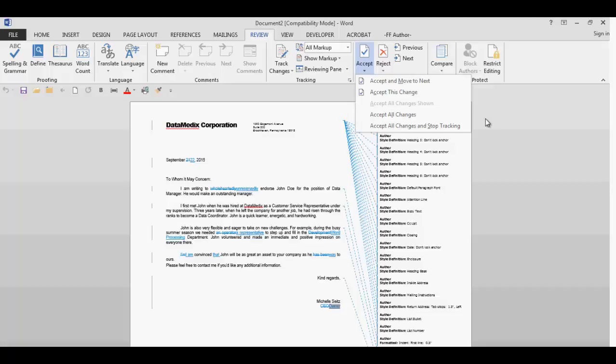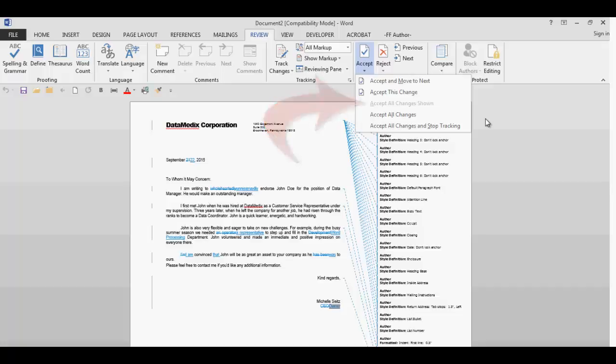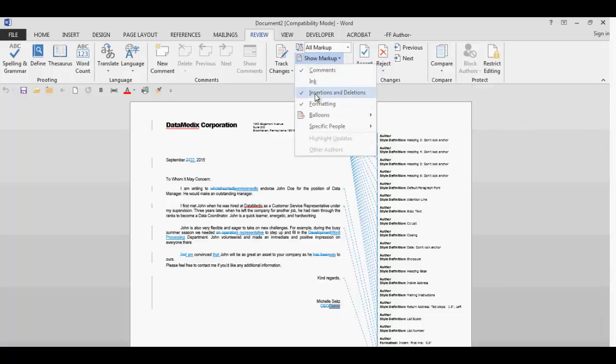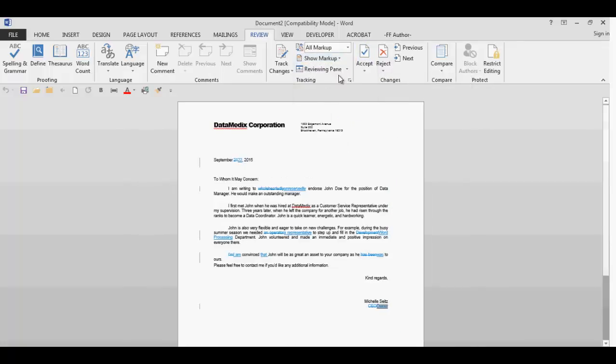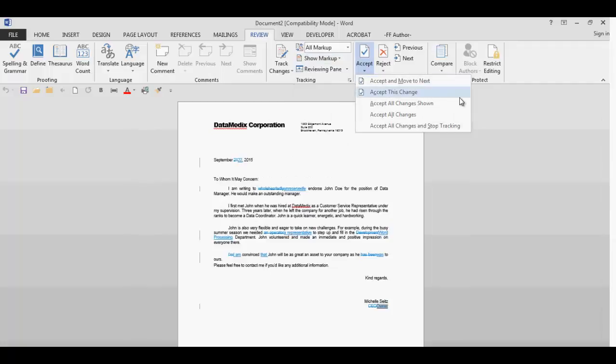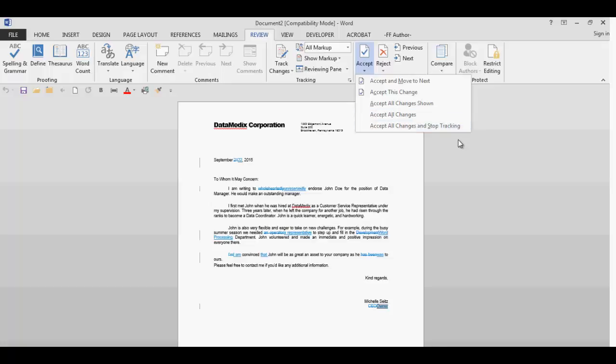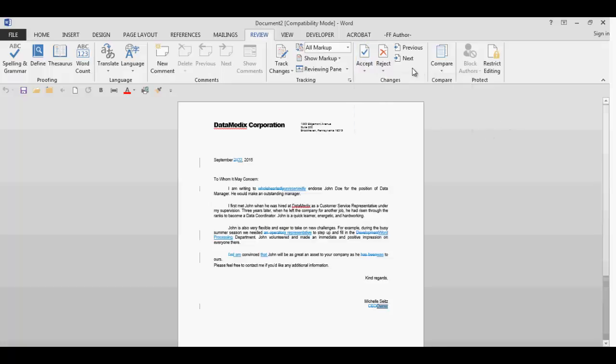If you select accept all changes shown, only the changes currently displayed will be accepted. So if you unchecked formatting in the show field, the formatting changes will remain. If you select accept all changes and stop tracking, all changes, displayed or not, will be accepted.